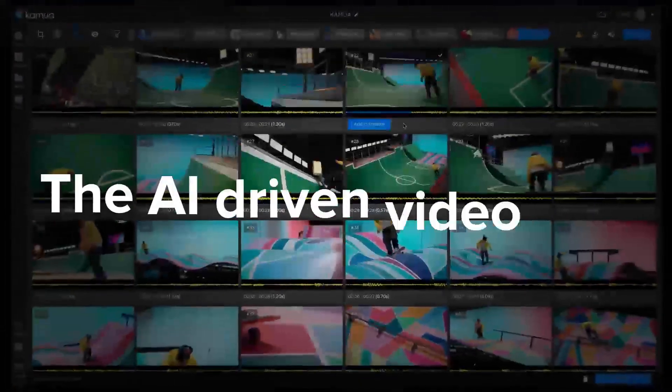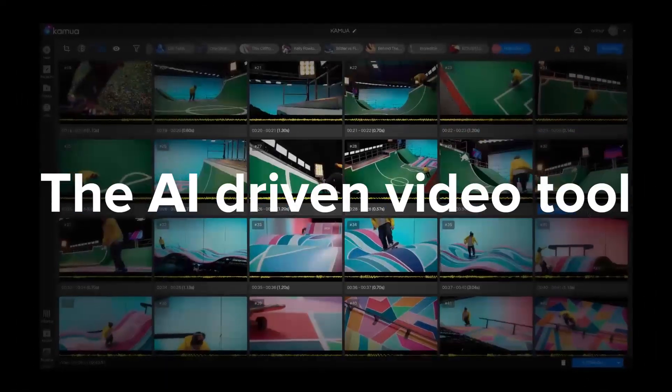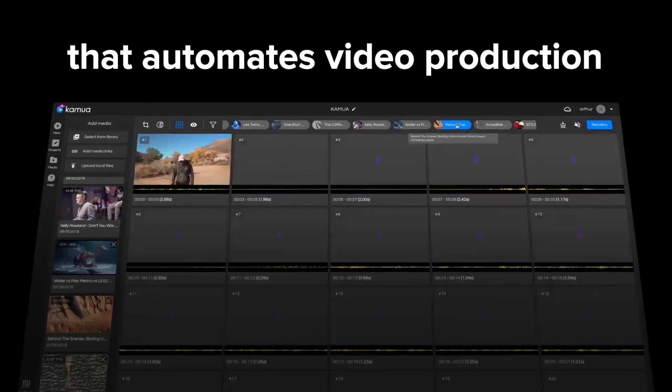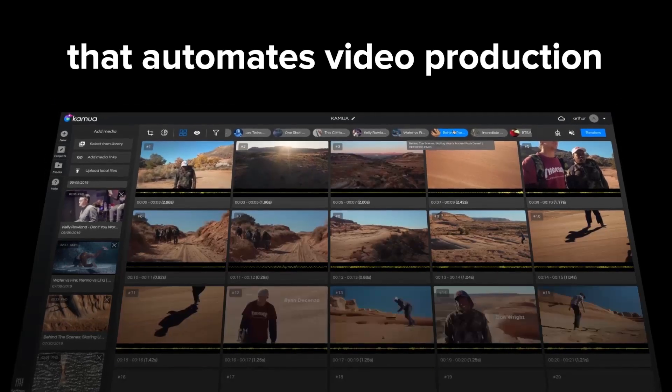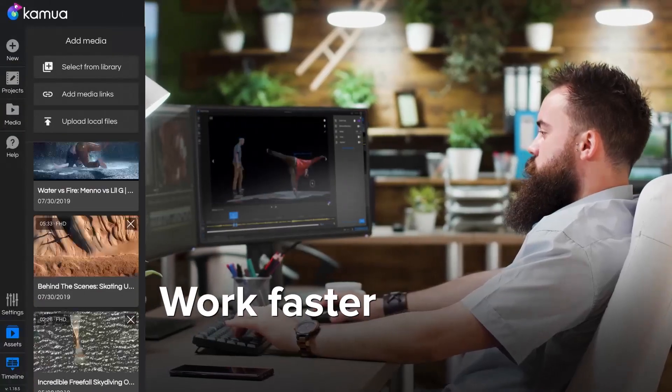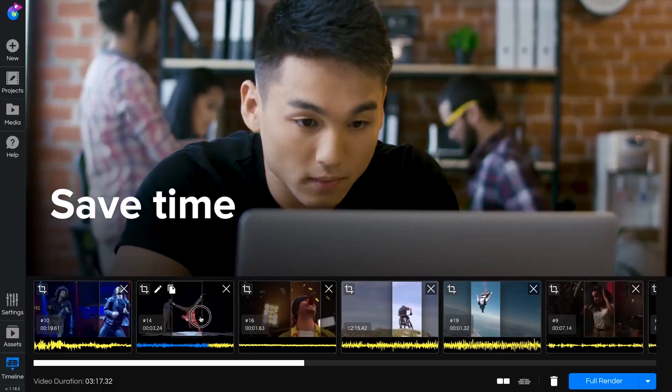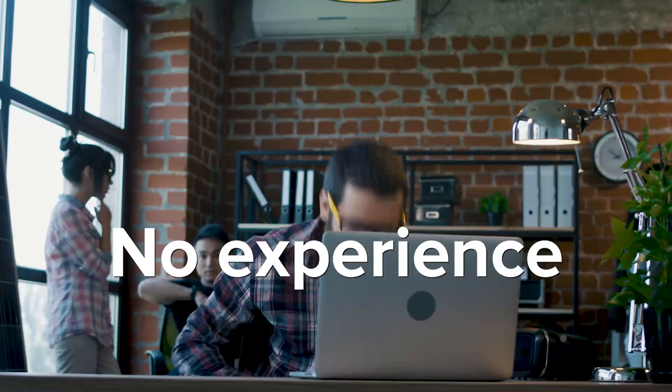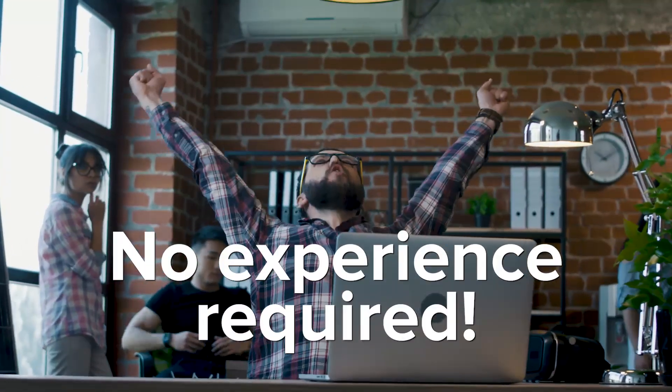Introducing Kamua, the new AI driven video tool that automates your video production, helping you work faster, save time and work anywhere with no experience required.